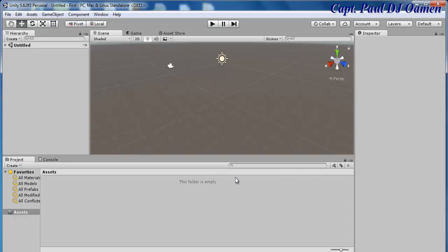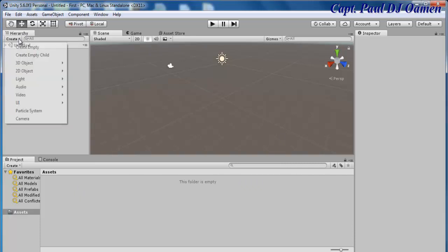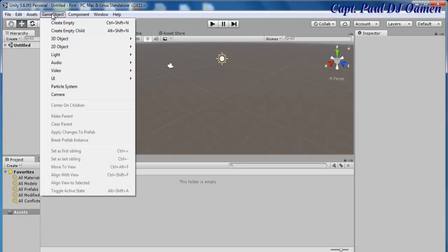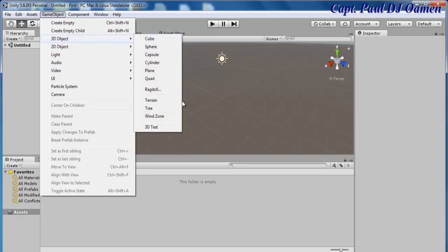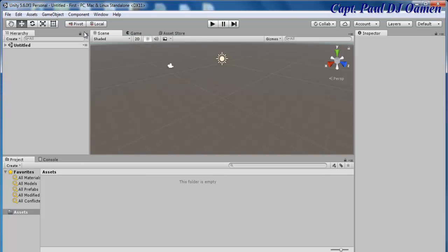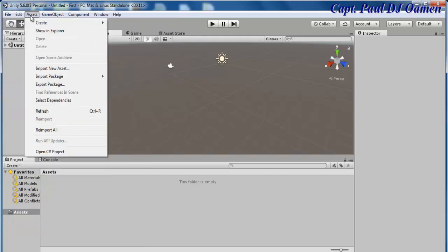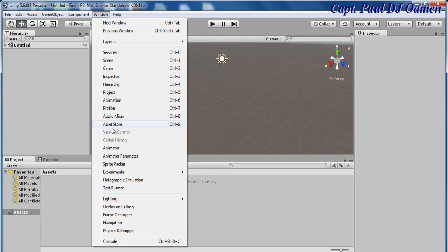Here we have the Hierarchy, and underneath the Hierarchy we have Create, where you can select the various objects you intend to use. You can also go to Game Object and select whatever you intend to use. Beside it we have Components, and here we have the different windows and of course the help file. We also have the Asset Store window where you can download whatever assets you might want.